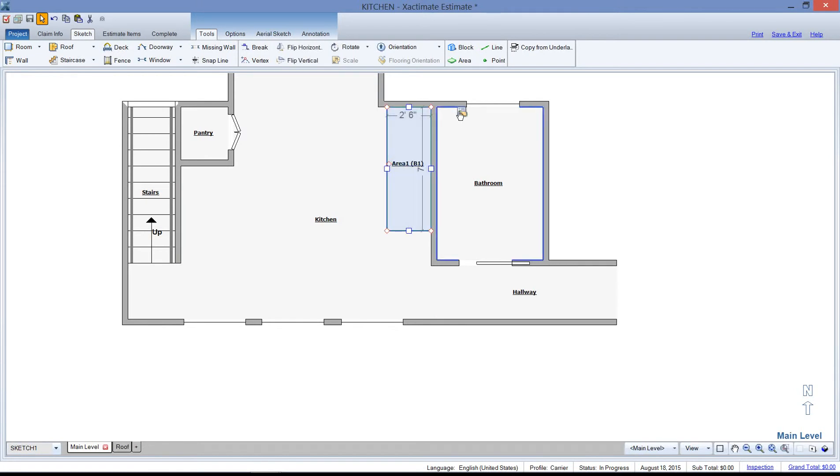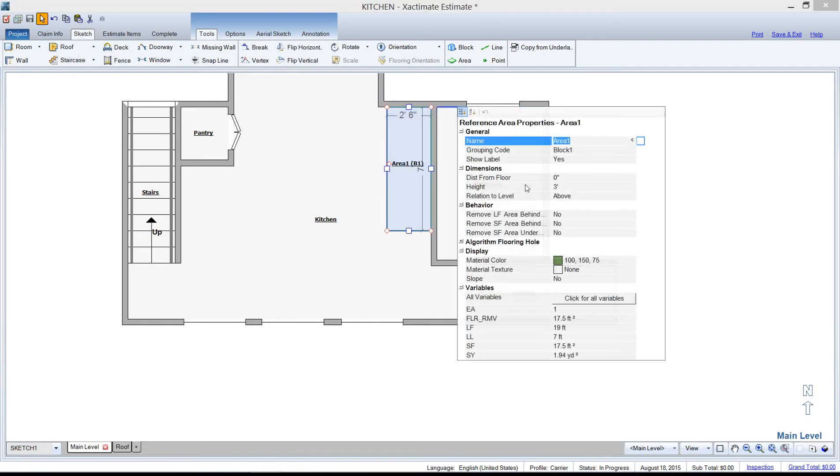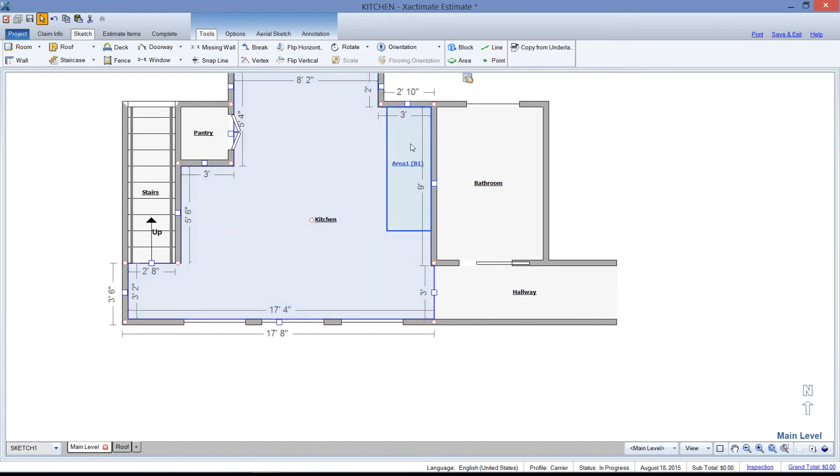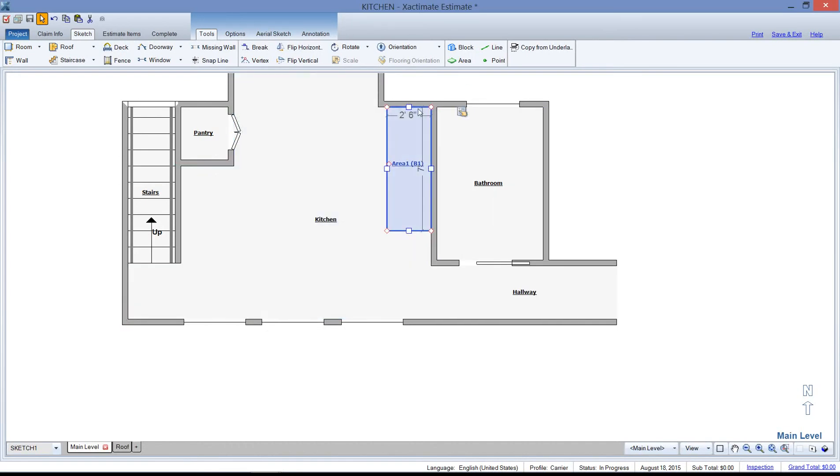I can also tell the block to remove the linear foot behind or square foot behind if we don't want to run baseboard behind this area or clean or paint behind the kitchen cabinet. That's why you'd use this behavior to remove the linear foot or square foot behind from your total.